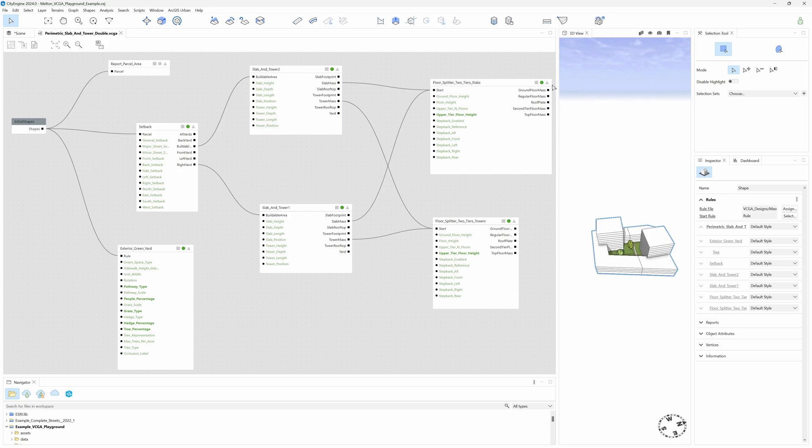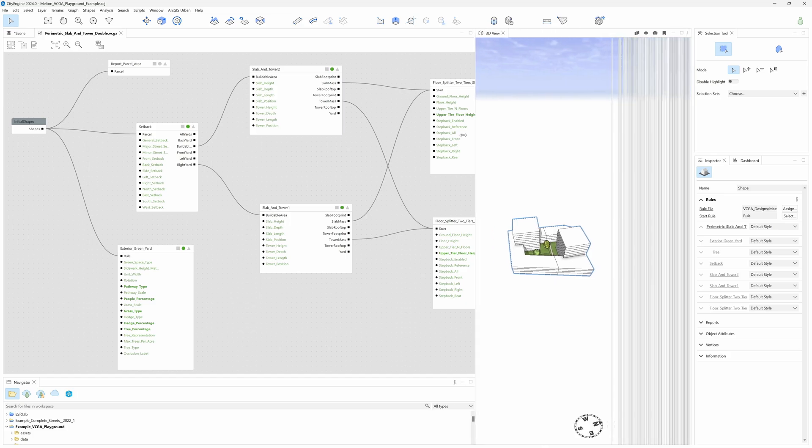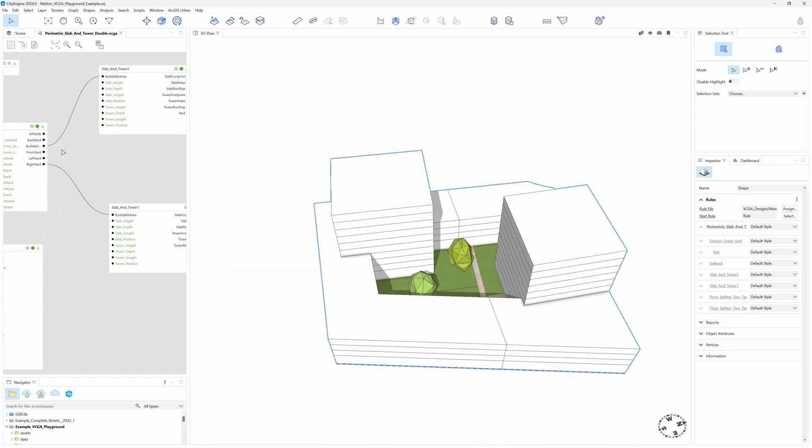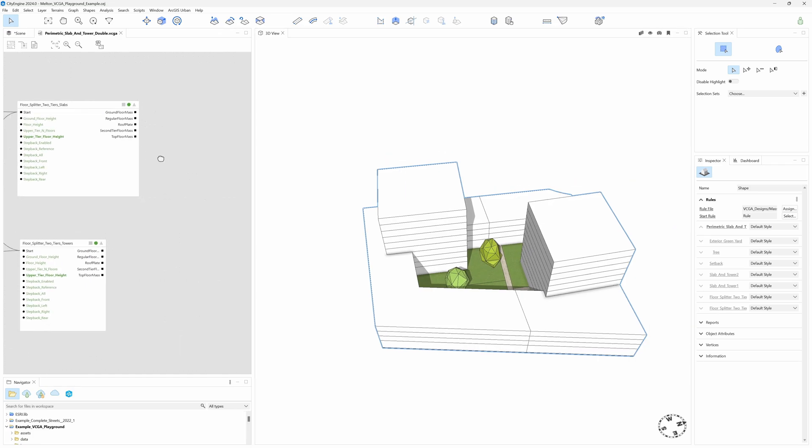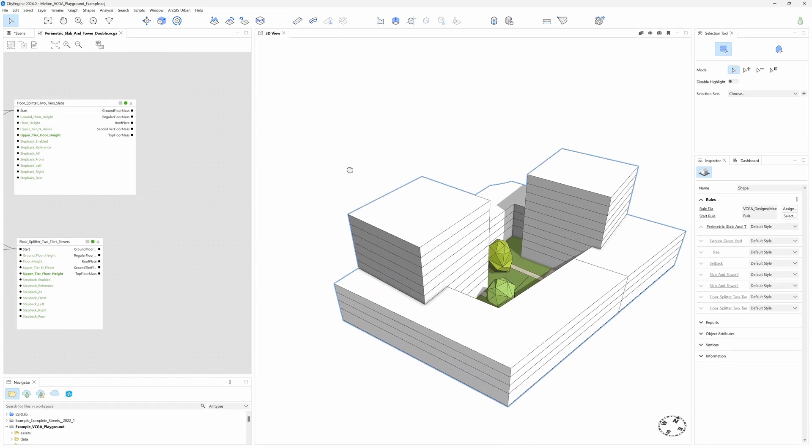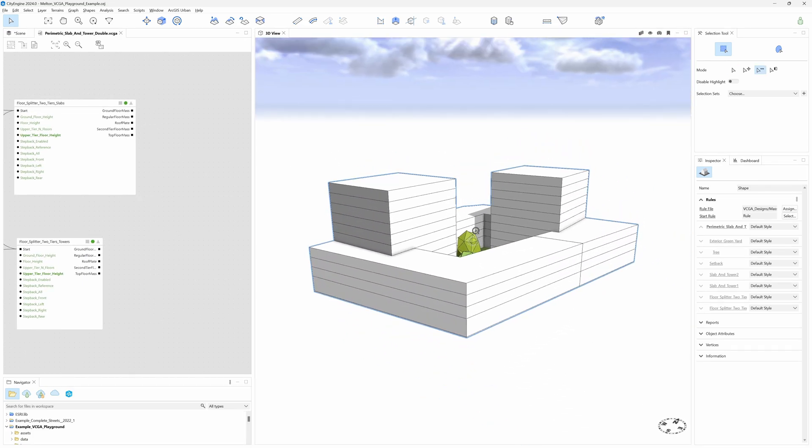Now, if we look at the extension points of the Floor Splitter, we can see how they point to different floor groups of the building. It's exactly there that we have to plug in our Facade Designs.